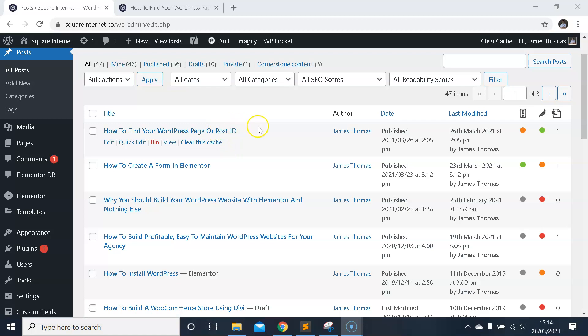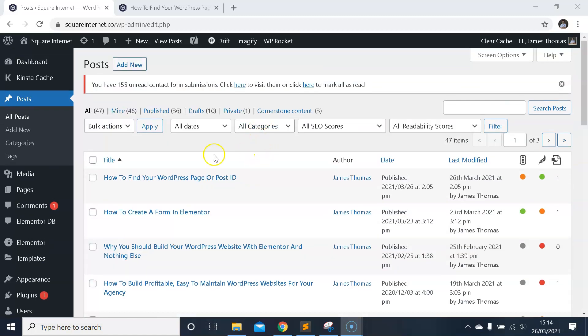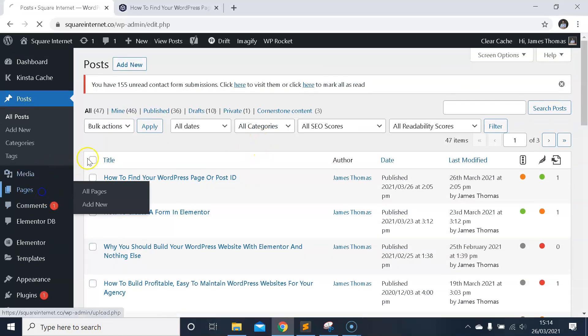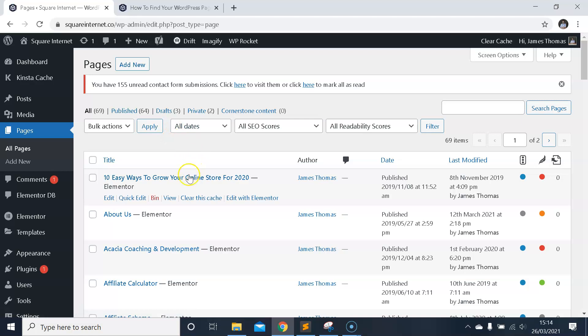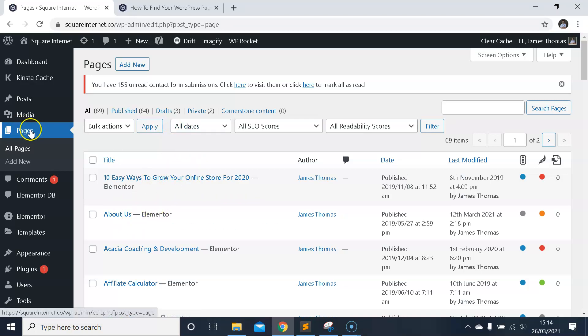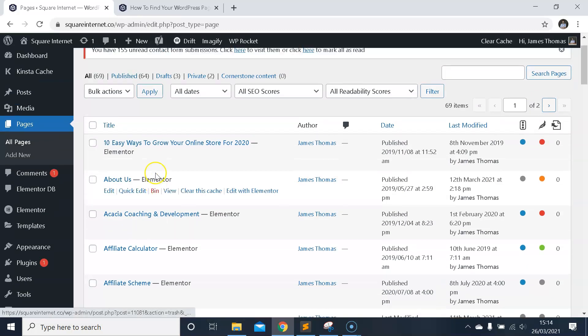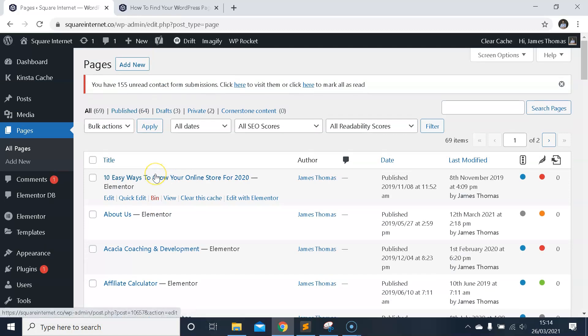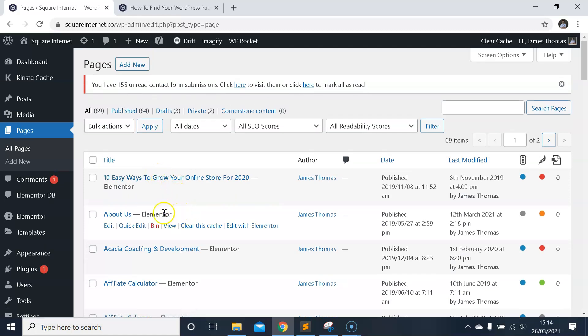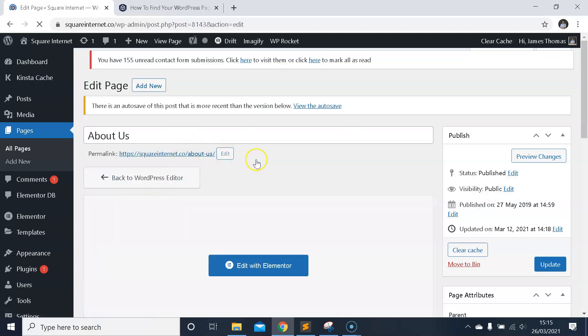I'll show you pages first. It's the same process for both, but I'll start with pages. Come into the Pages menu. If you want to find the ID for a page, go into Pages, find the page where you want to find the ID, hover over the page like this, and click Edit to go into editing.